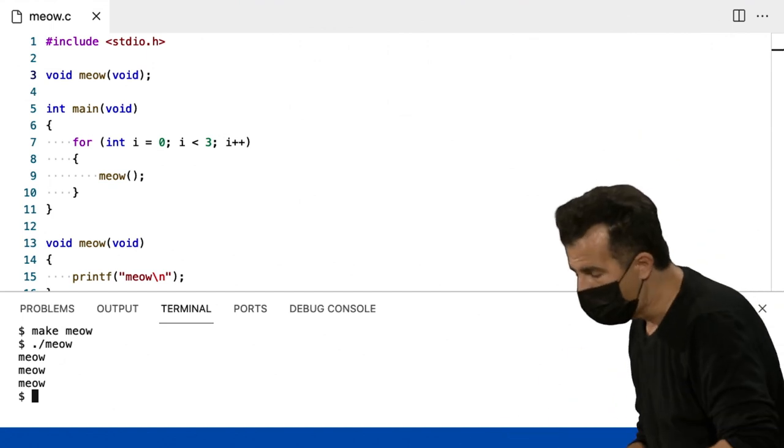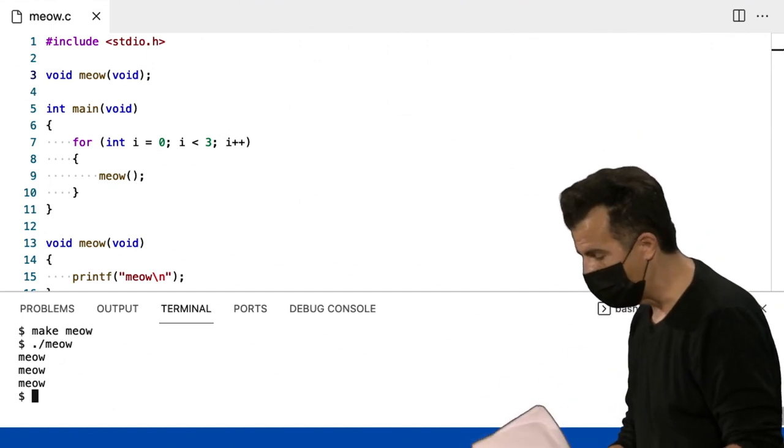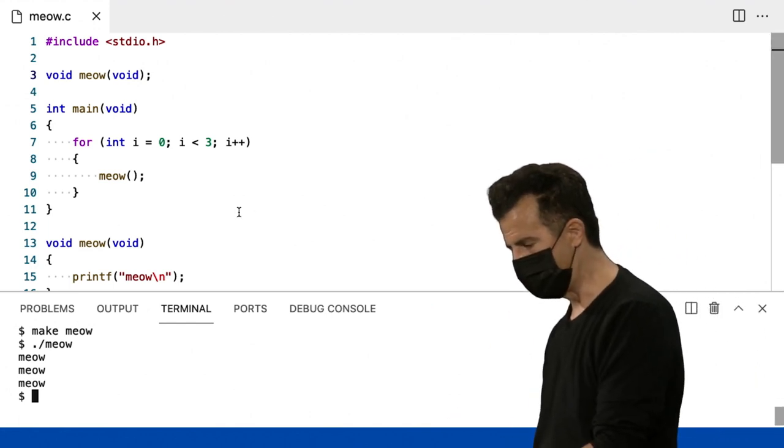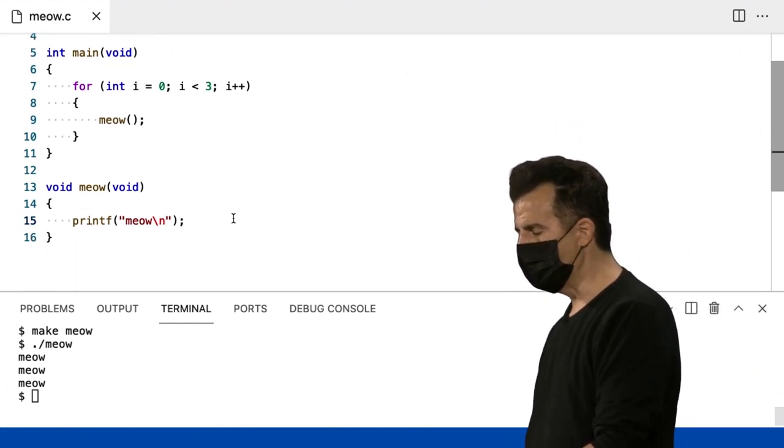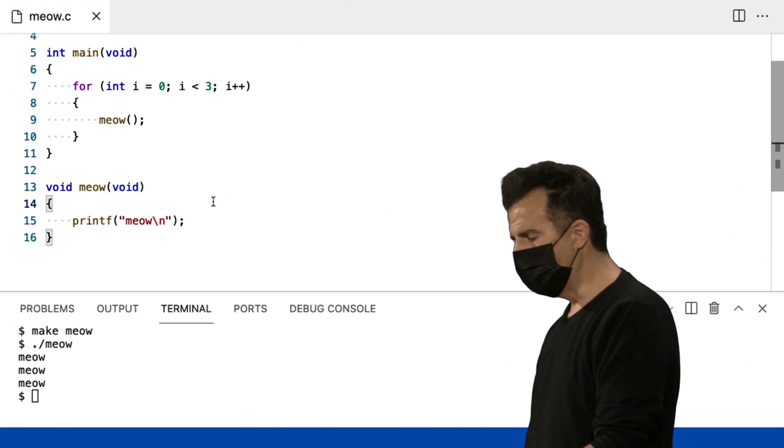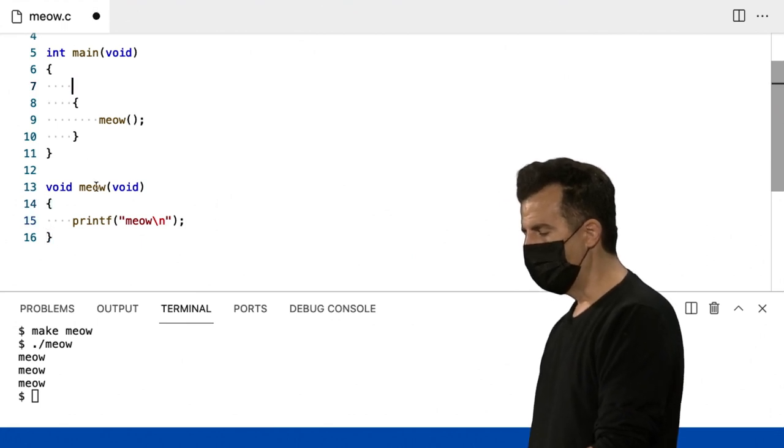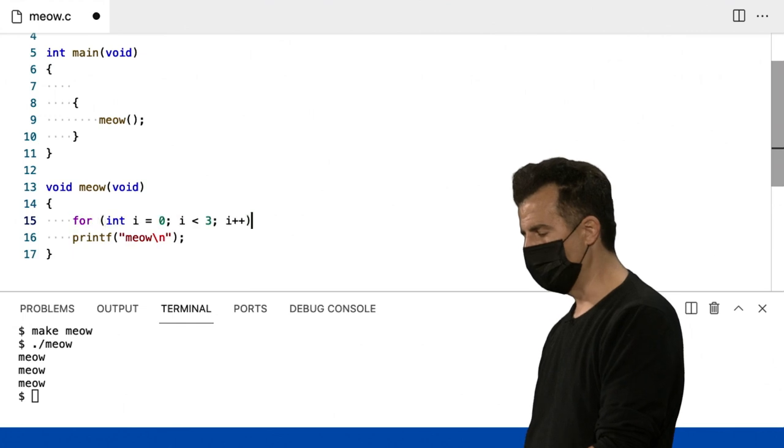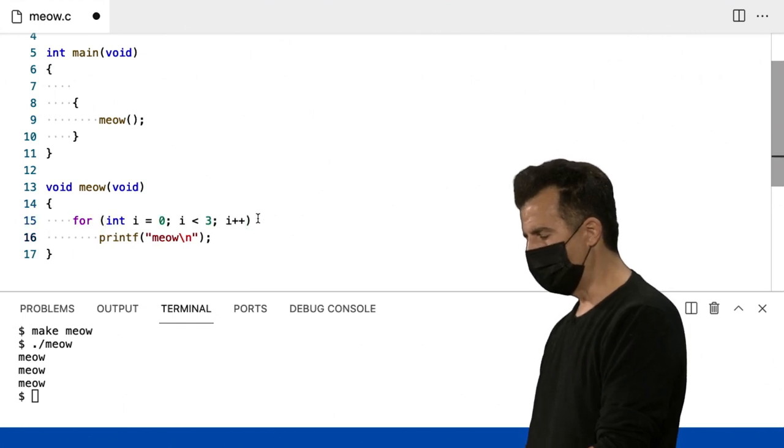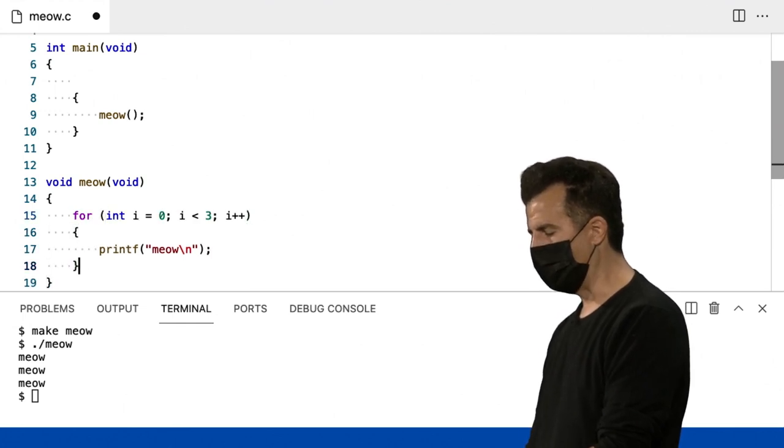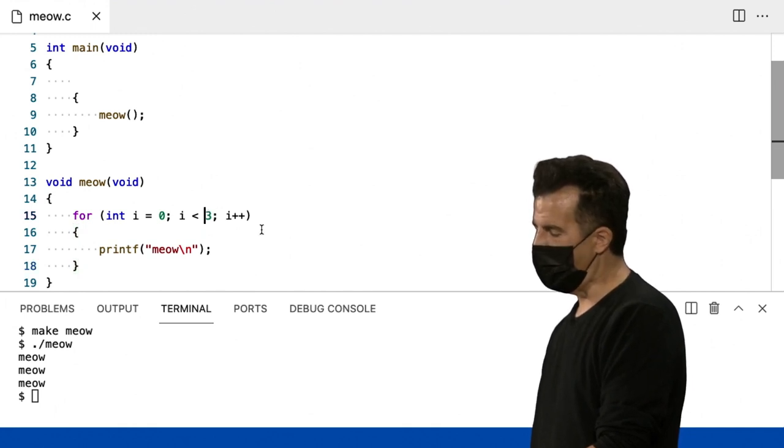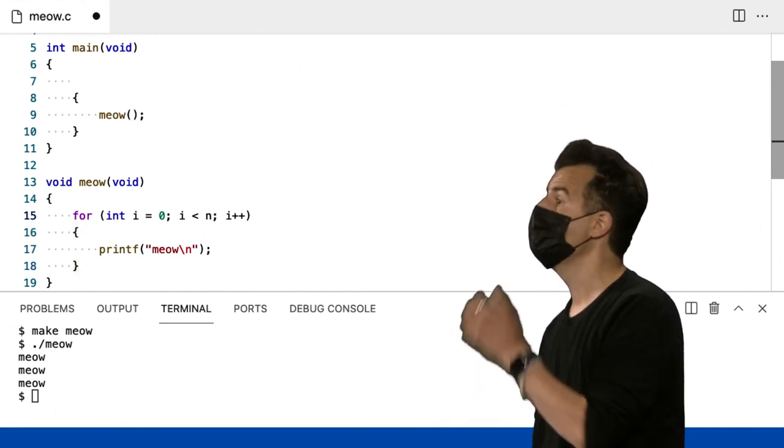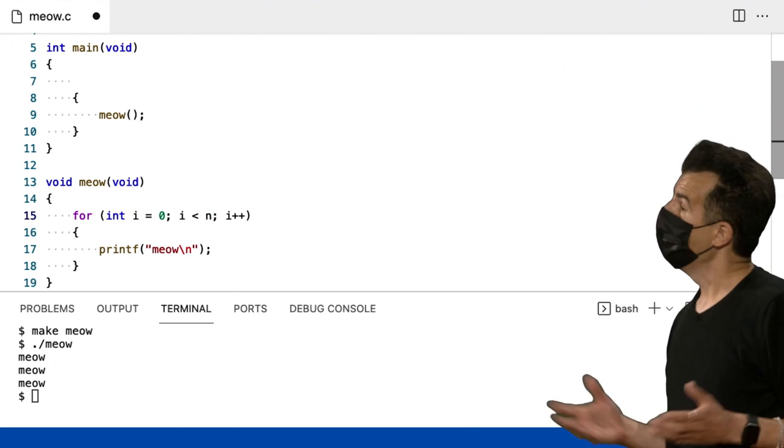Eu vou fazer um aprimoramento final para este programa de meow aqui. Vou agora dizer algo mais. Vou dizer... Muito bem. Não seria bom se a minha função meow pudesse fazer algo por mim algumas vezes? Então, suponha que eu queira fazer isso. Esta função meow, no momento, vai miar três vezes. Mas, suponha que eu queira miar n vezes, onde n é apenas algum número fornecido pelo usuário.